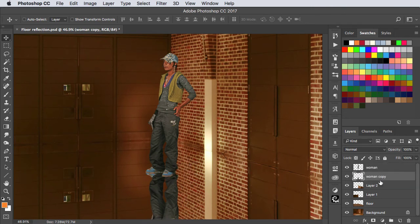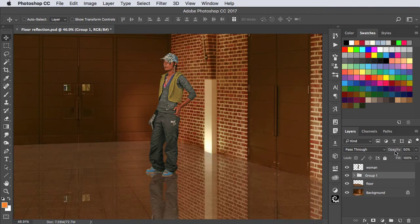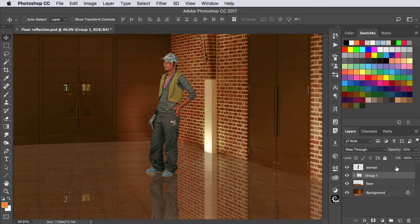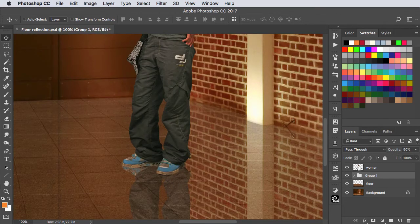Select all the reflection layers and use CMD G or CTRL G to make a new group, and let's reduce the opacity of that group to just 50%. But those feet don't reflect properly.